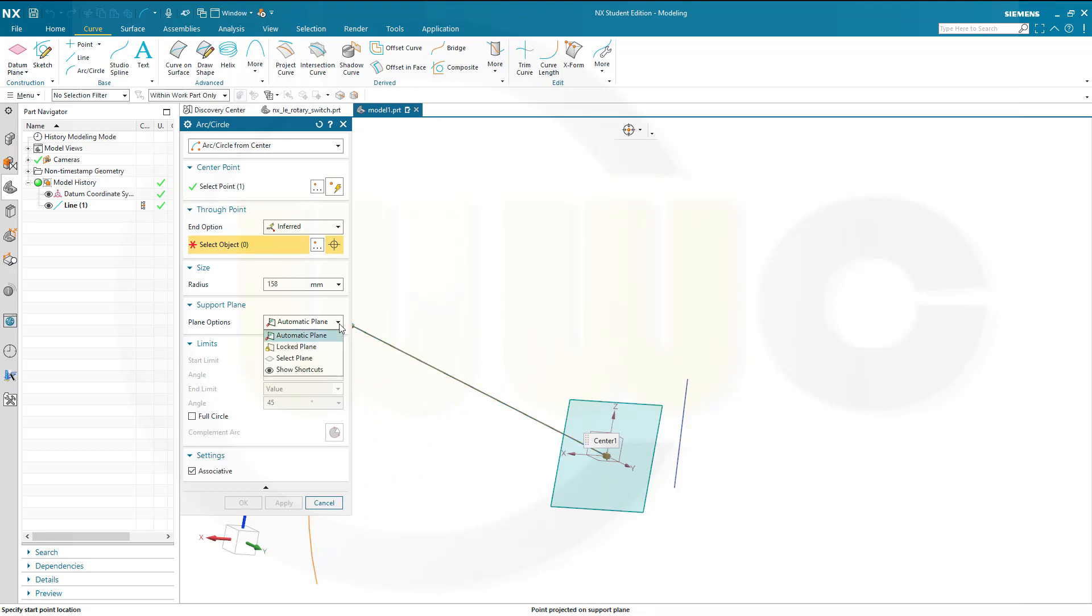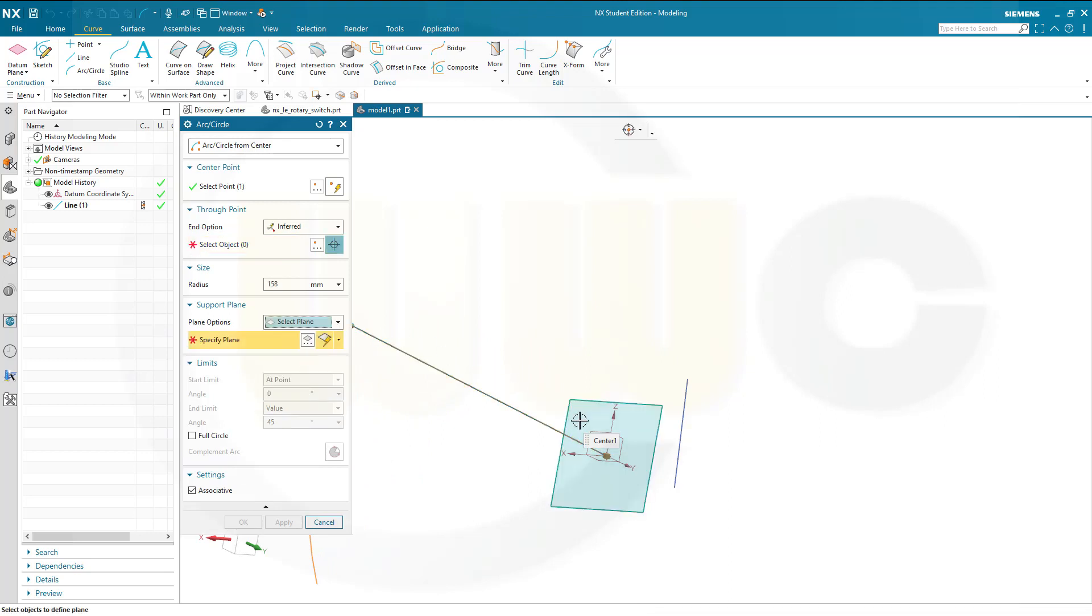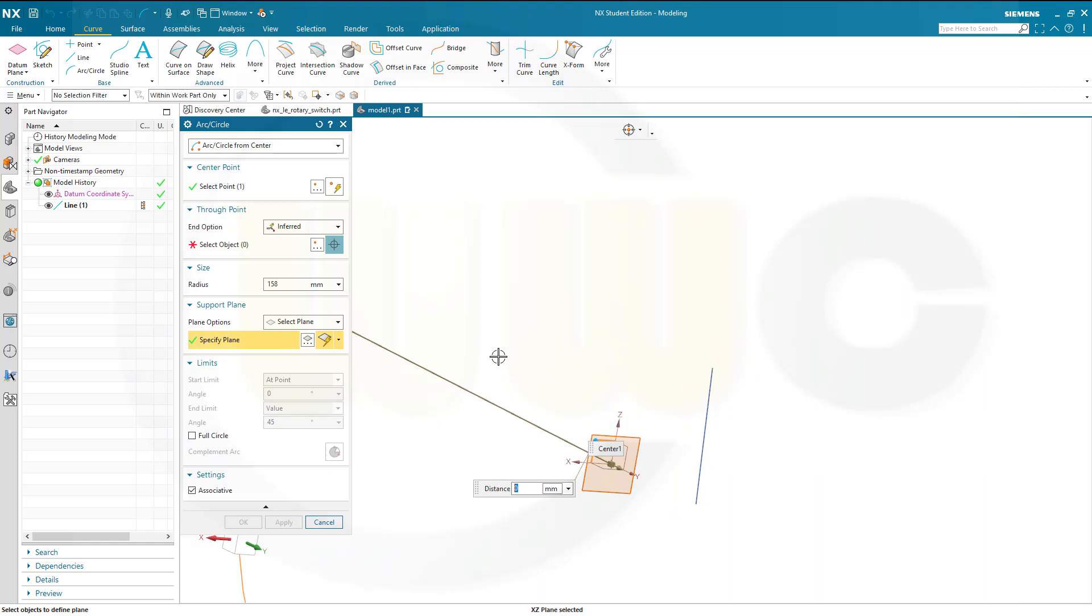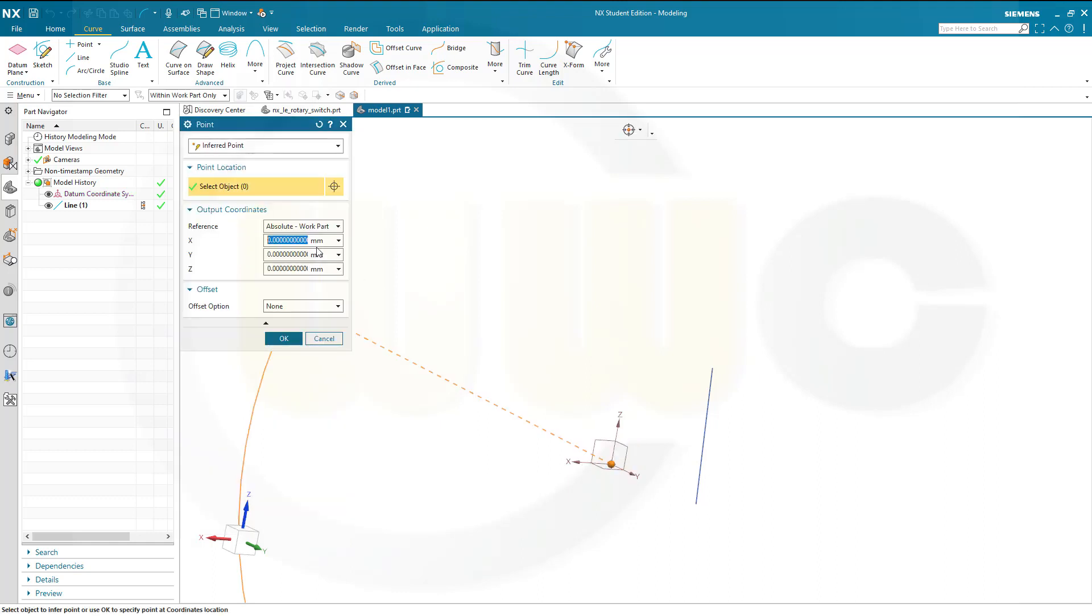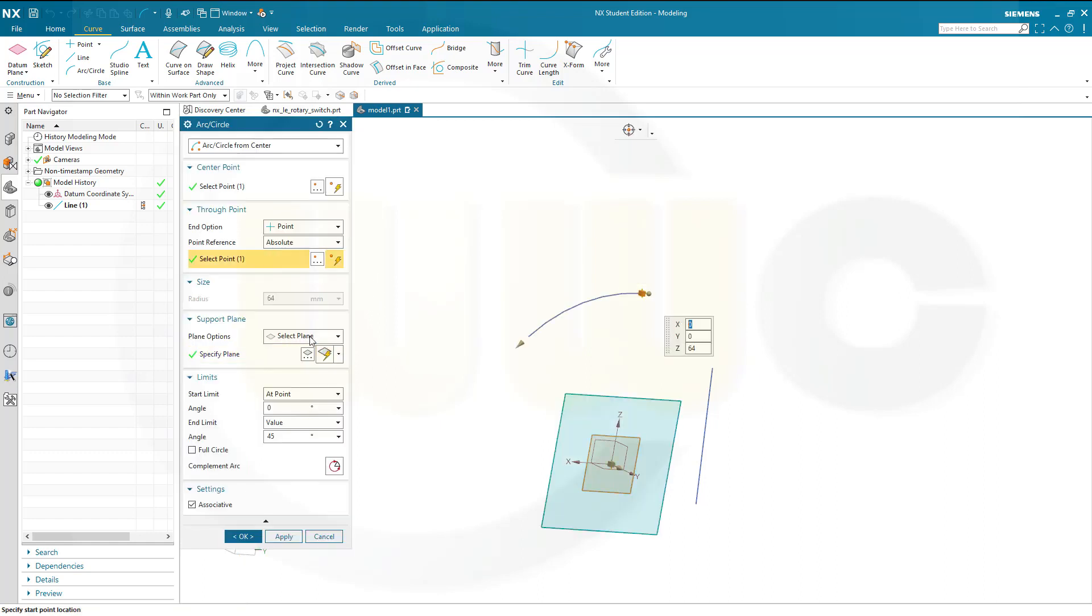The support plane should be the z-x plane. And it should go through a point. The radius should be 64. The point which it should go through, let's make it set 64 and the other values should be 0.